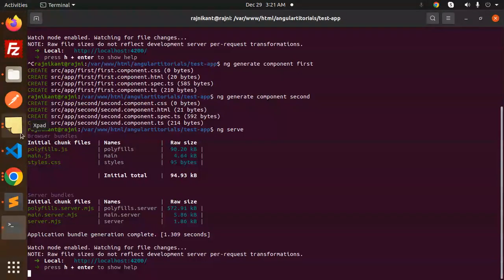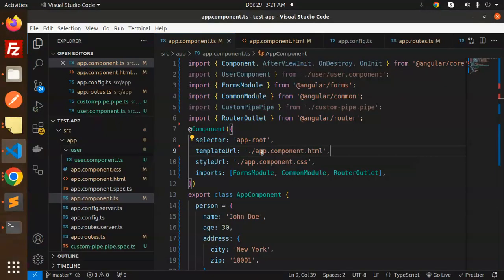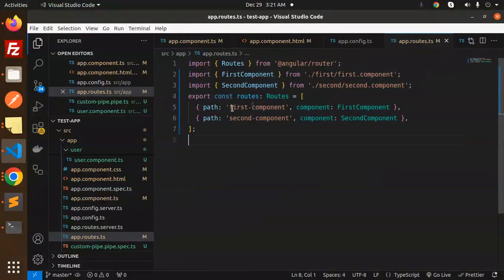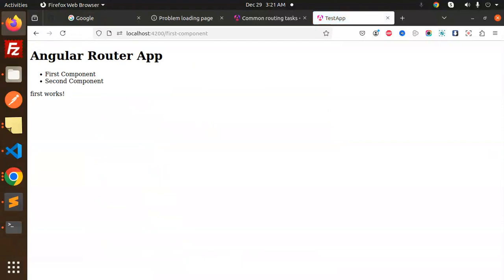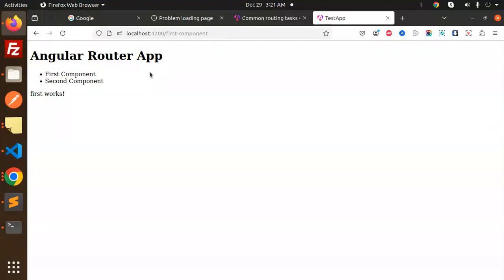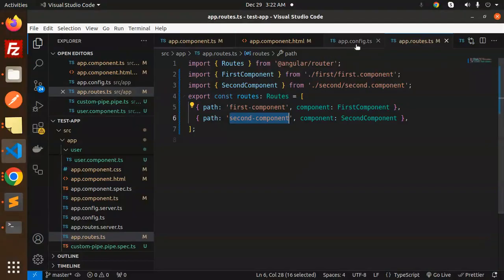It says 'cannot get' because we haven't added the main route yet. We have the first component — if I check, we have the route for the first one. If I go and add it here, you can see that the first component is rendering. 'First component works.' And the second component — navigating to the second route — 'second component works.'